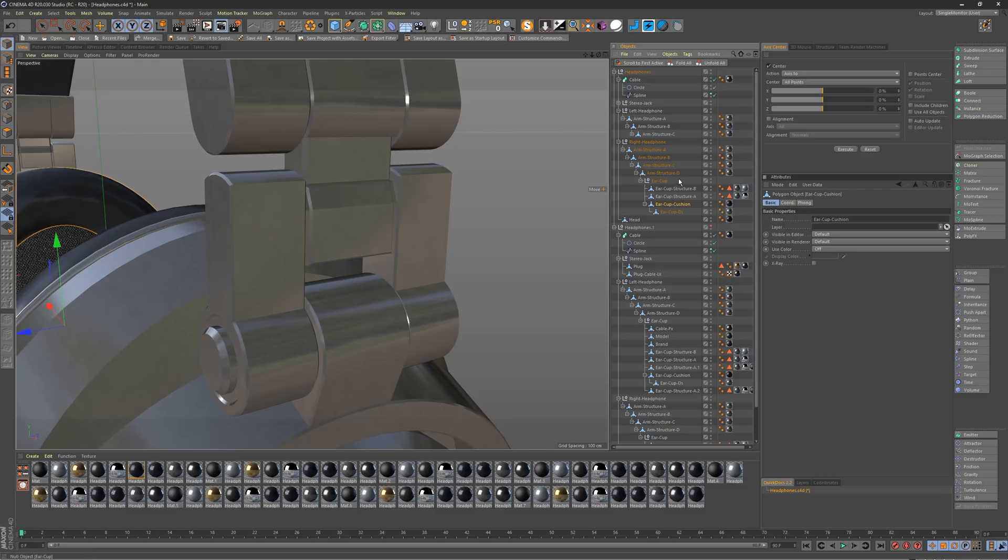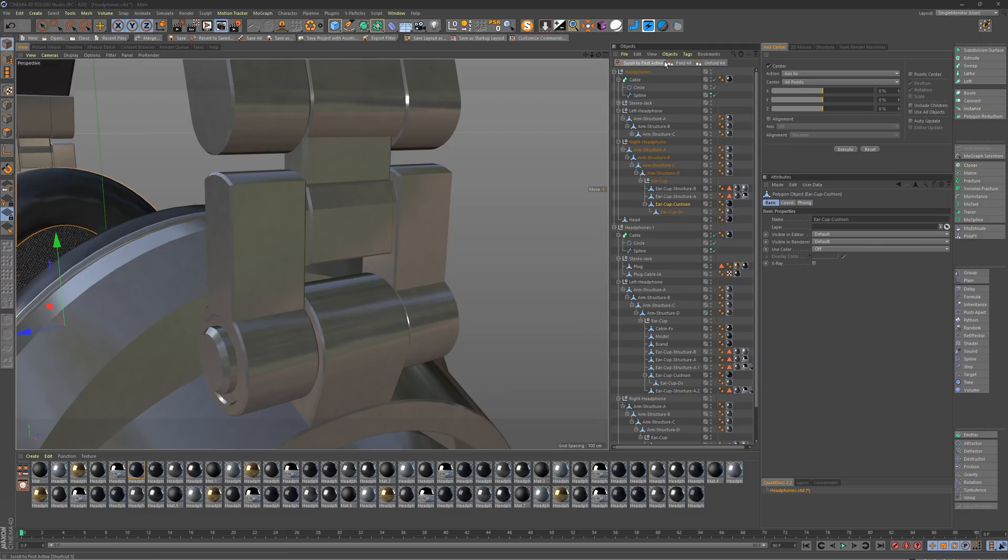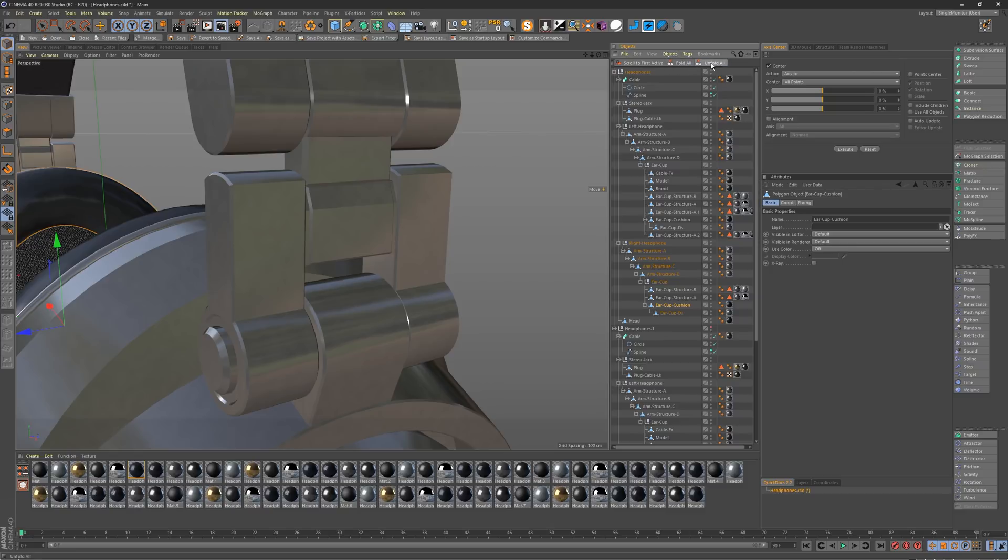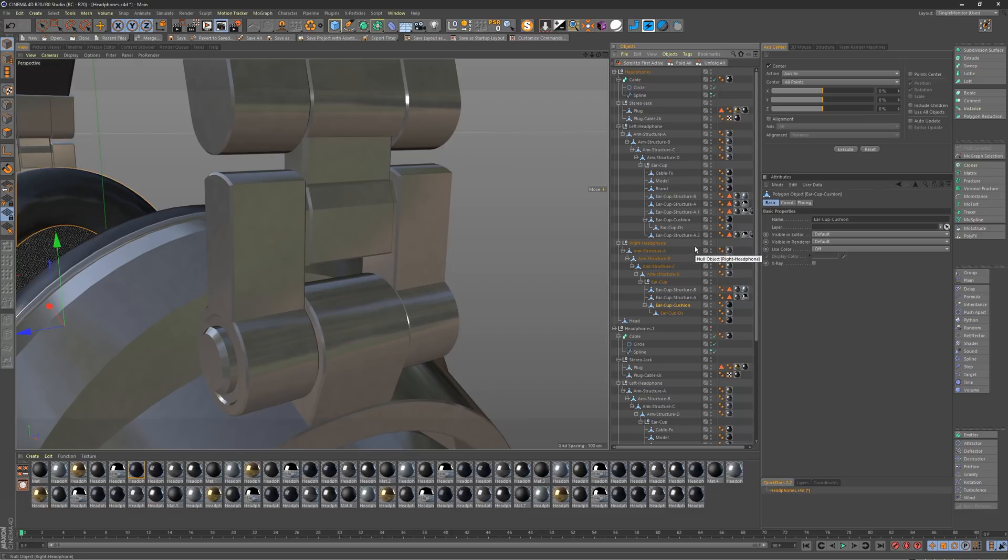Just a super useful little thing to get inside your hierarchies without digging around too much. And again, you may also want to just dock it here. I also docked the fold all unfold all just because sometimes I just like to be able to see everything going on in the object manager.